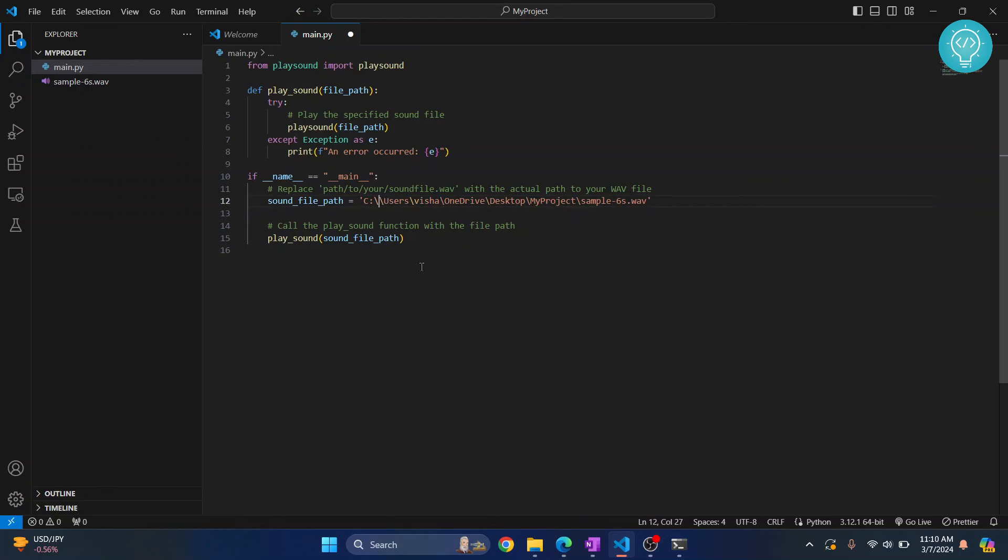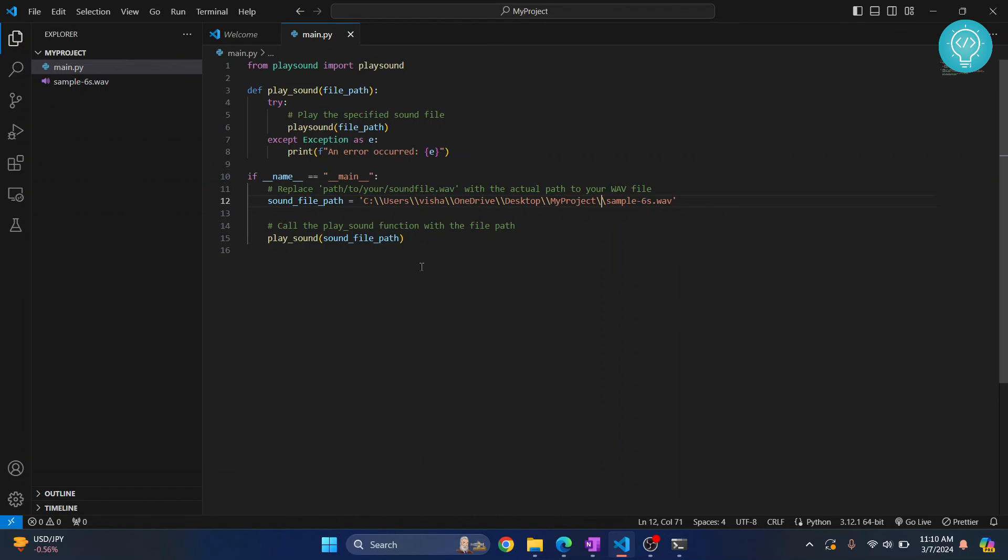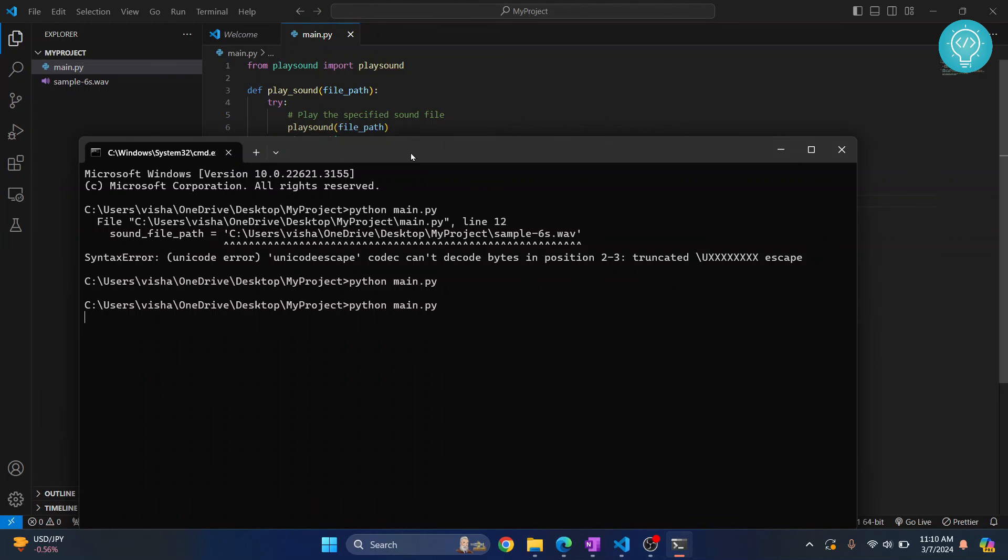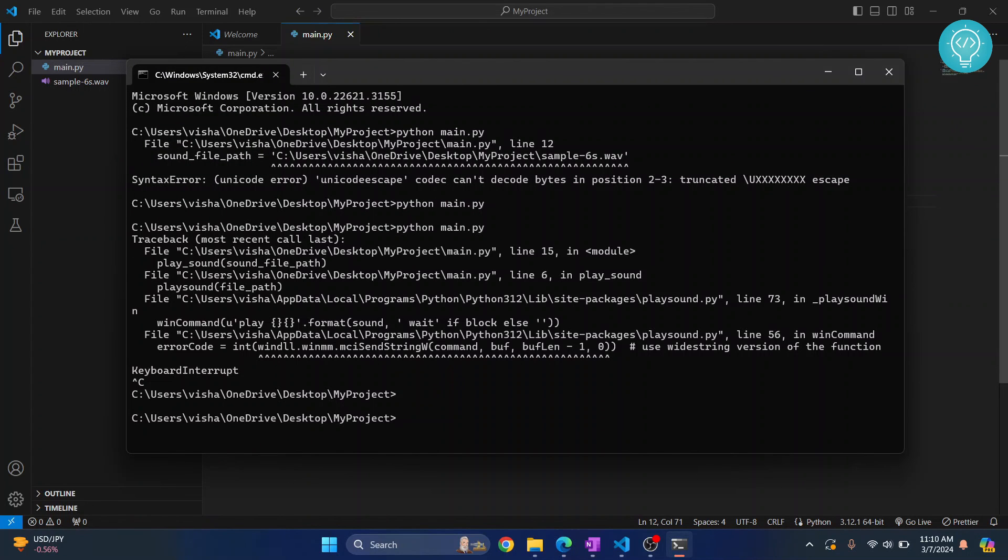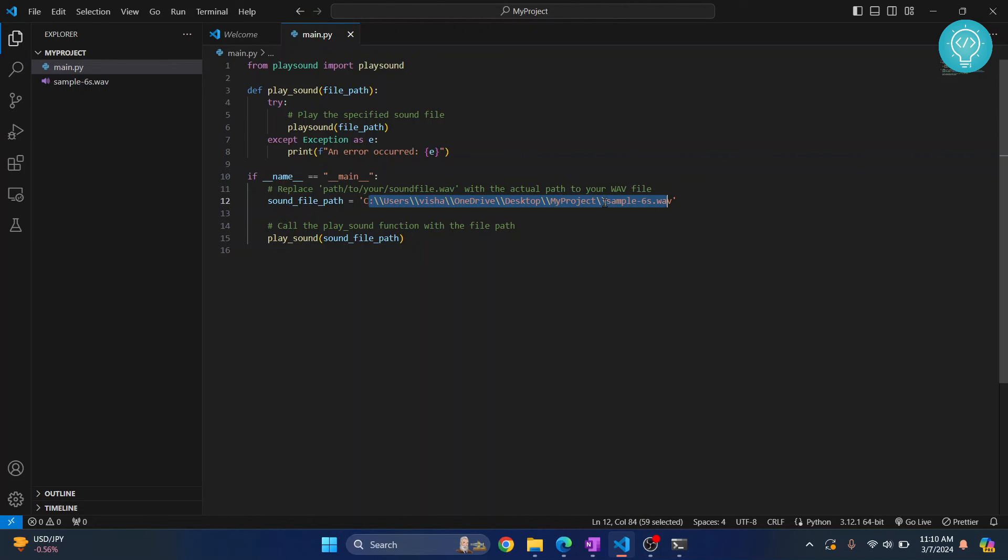Just use two slashes here like this and now run this again. So as you can see, this time also it worked. So you can either use full path and add two slashes like this, or if your sound is in your project directory itself you don't need to add anything here.